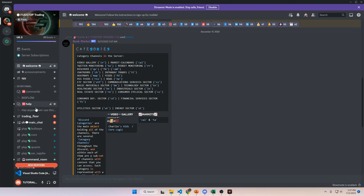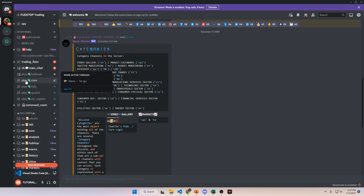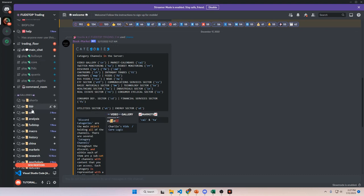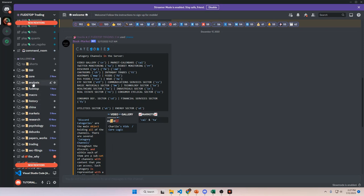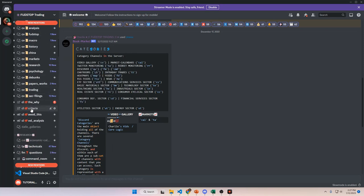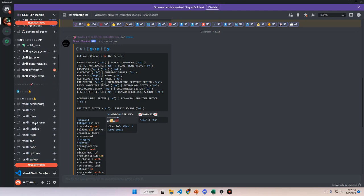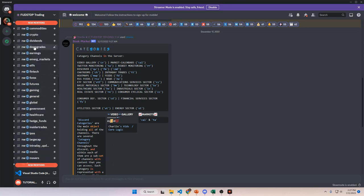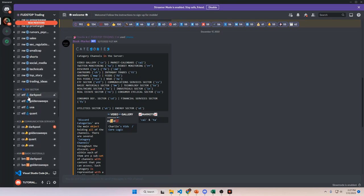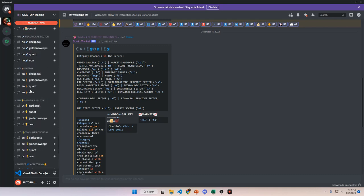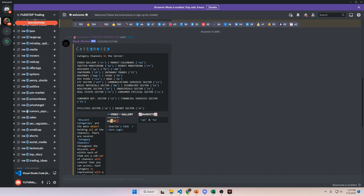The channels are categorized based on the letters in the front of each channel name. For example, you will see 'play' prefixed channels for all play channels, 'cv' for Charlie's Viz with all my YouTube videos, 'cl' for Core Logic, 'ch' for chat rooms, 'rss' for RSS feeds, 'nw' for news feeds, and all of the different market sector feeds down below. Each one has their own unique emoji next to it.